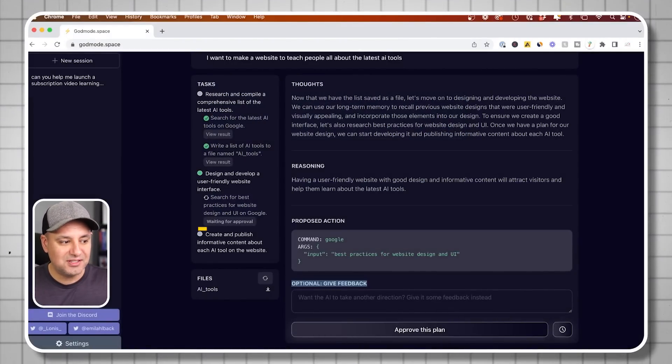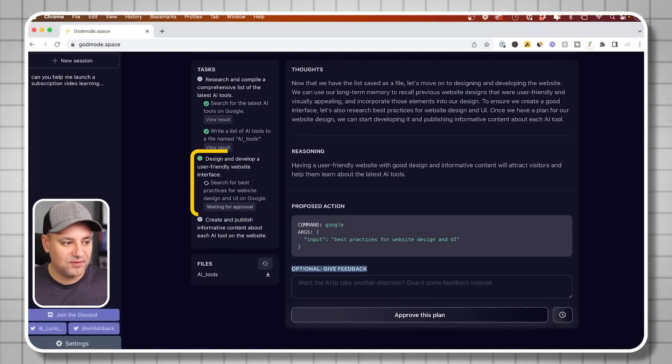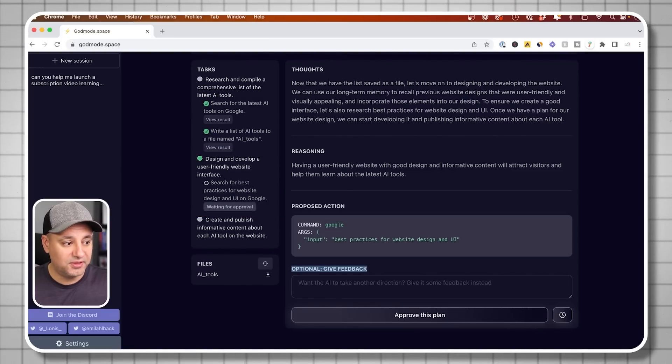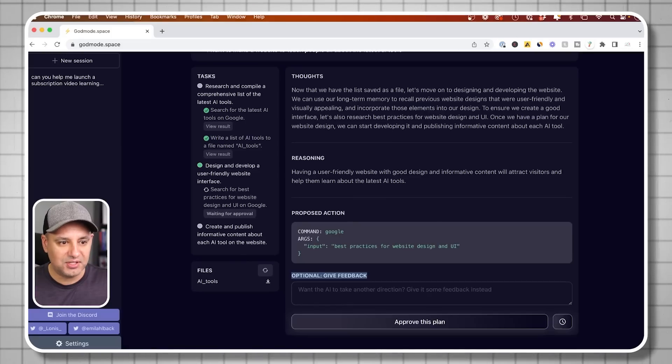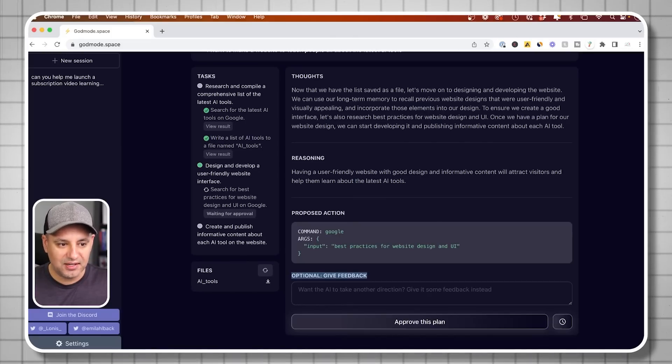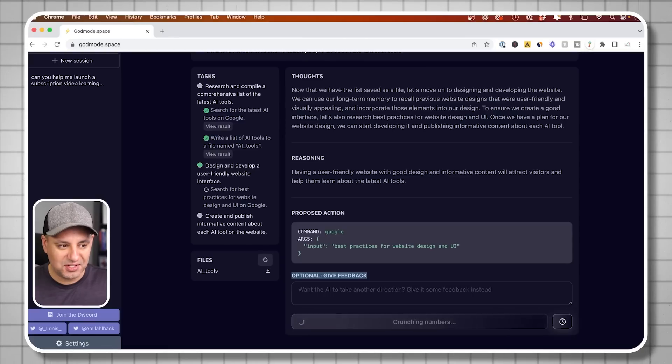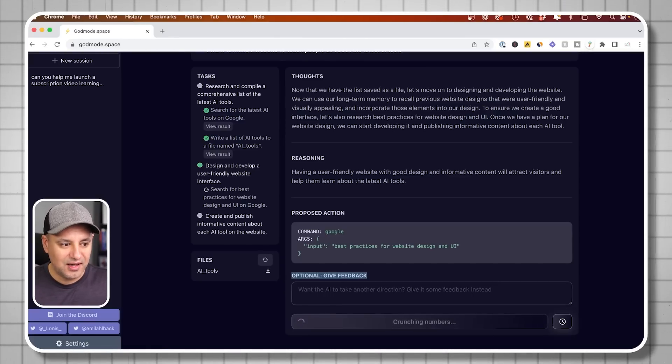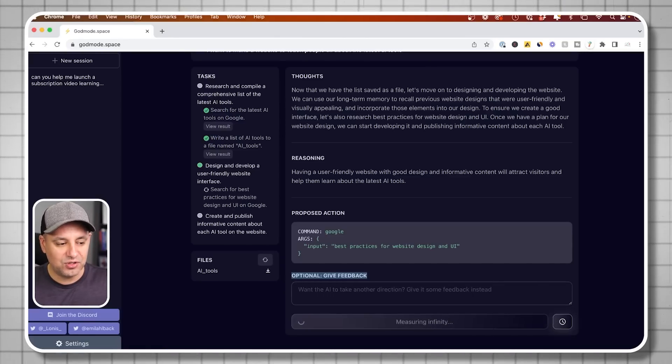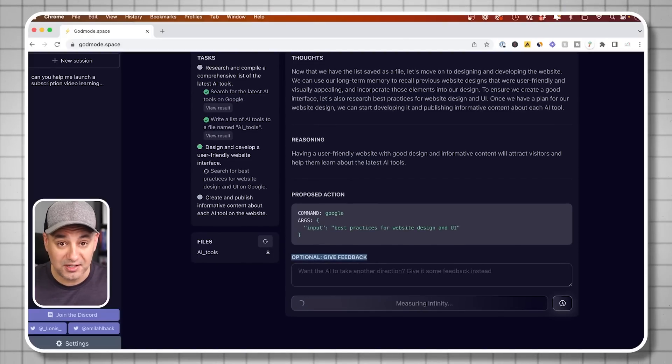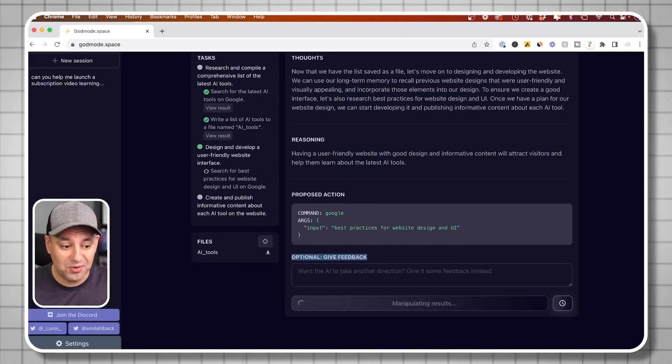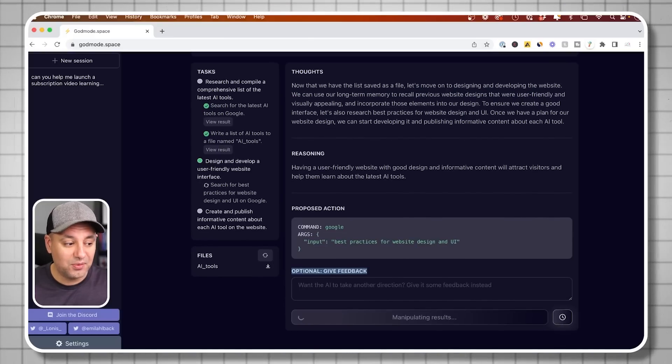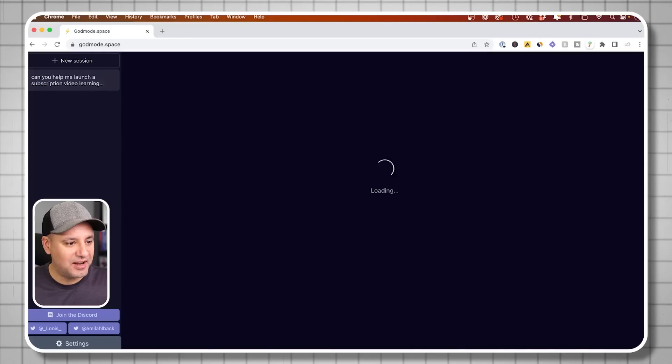It's done with the research phase and moving into the design phase. Those are the three different pillars I gave it. I need to approve this stage where it's trying to figure out how to create a website that has good design and informative content to attract visitors. That's the reasoning and the thought. The command is it's doing another Google search for best practices for website design and user interface. It's going to do that on its own. It will keep going and create different files for me.